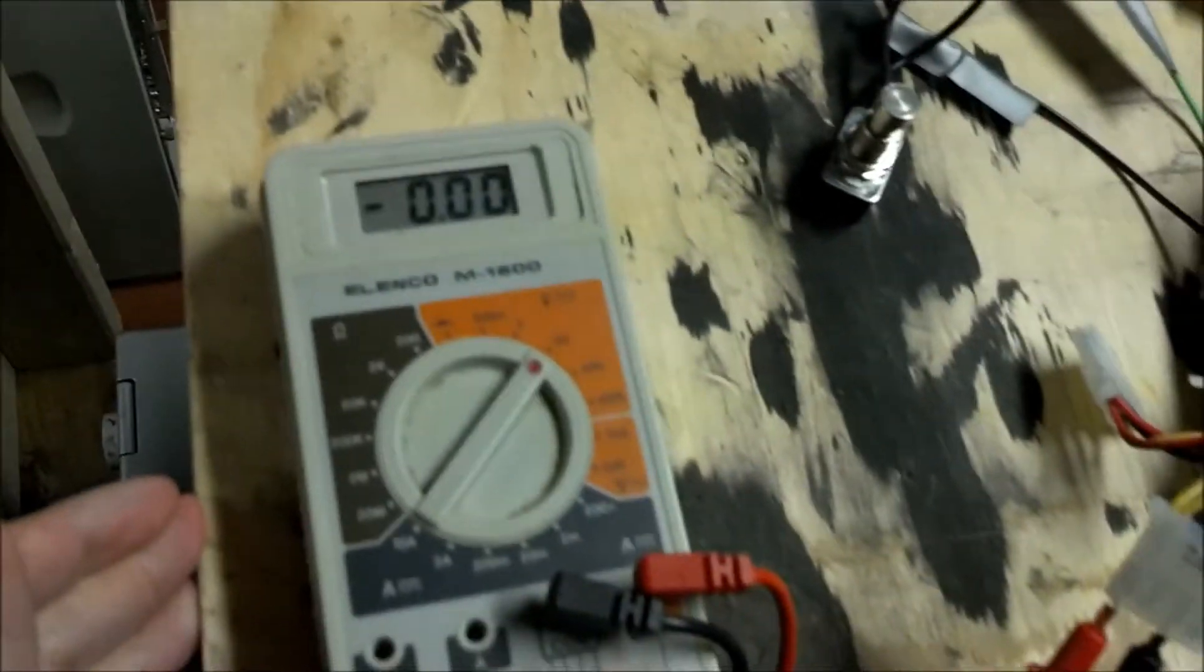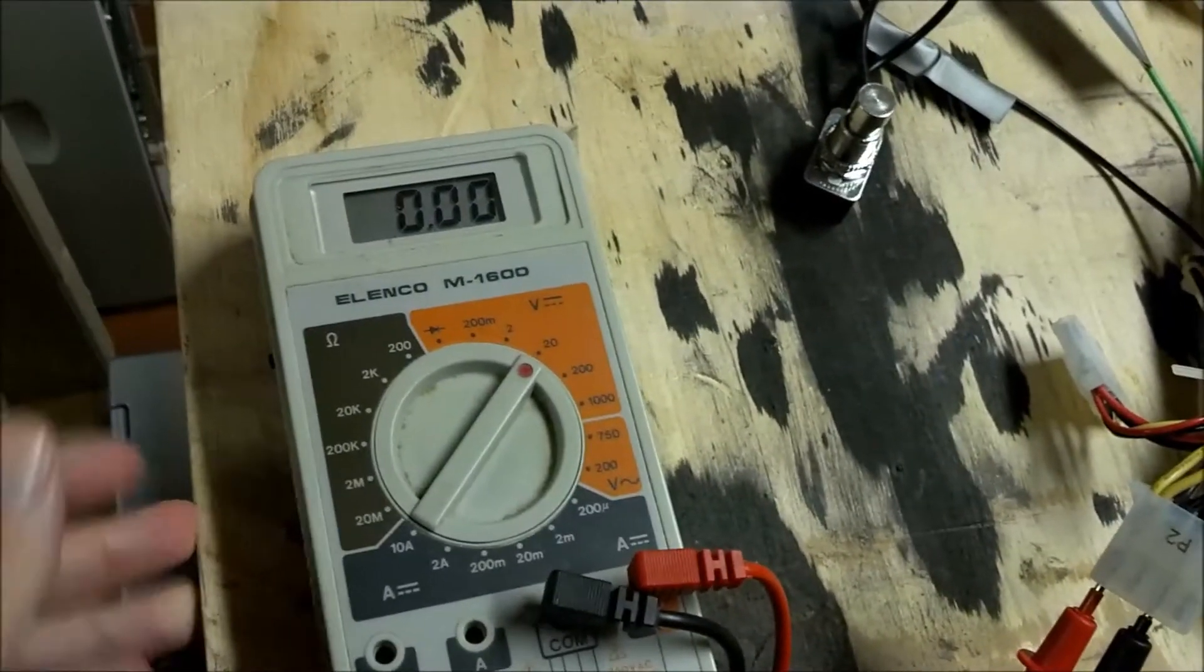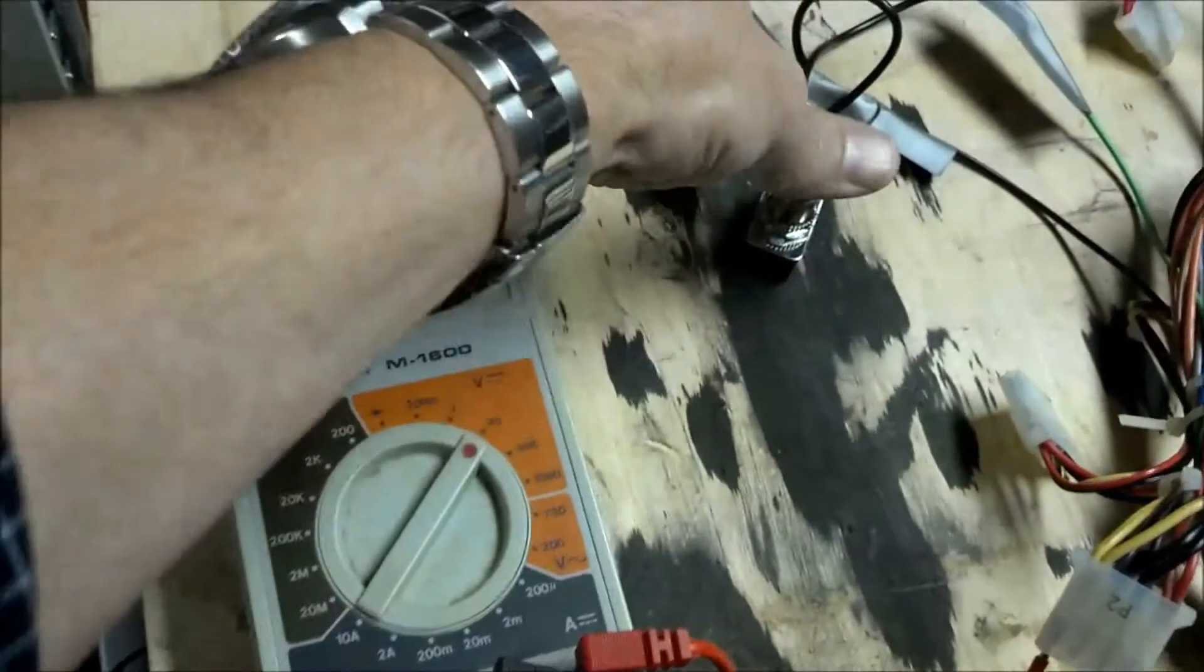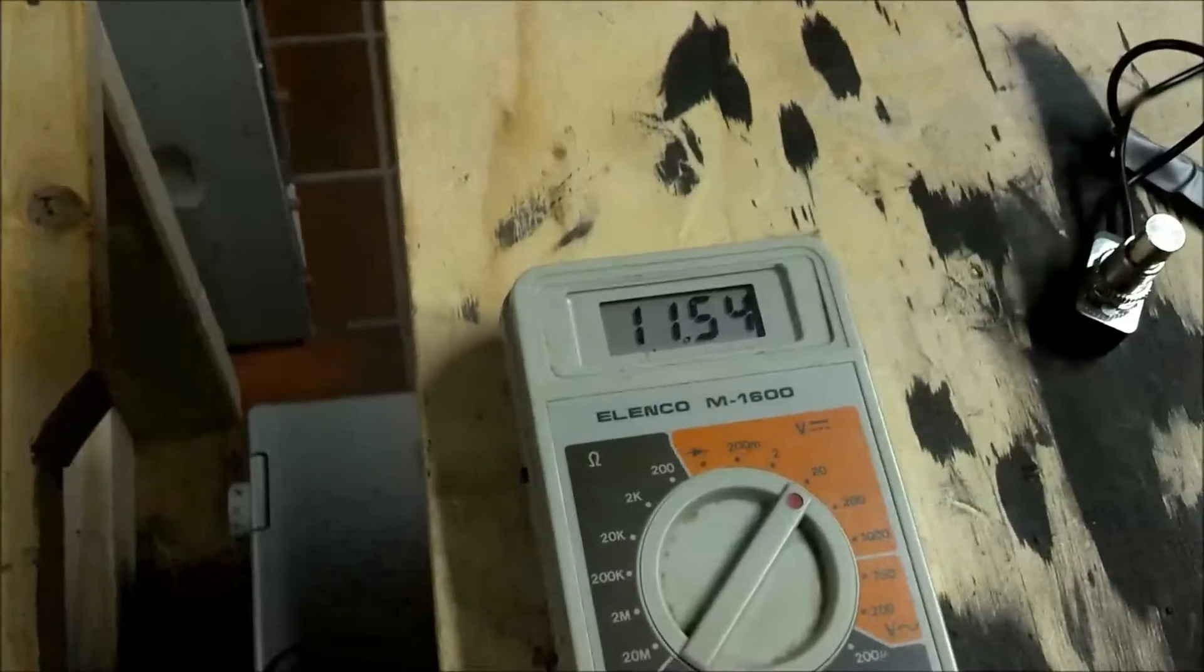So right now we're off. Those blades are not turning and the meter is showing nothing happening. Get that going.